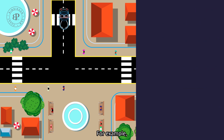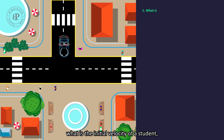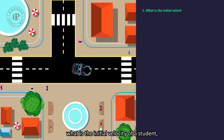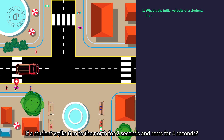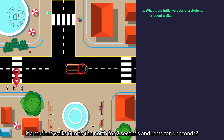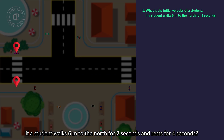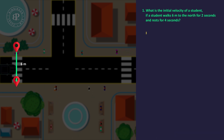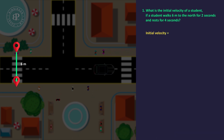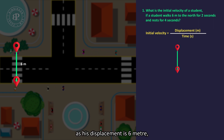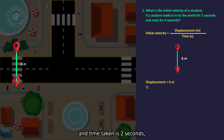For example, what is the initial velocity of a student if he walks 6m to the north for 2 seconds and rests for 4 seconds? Initial velocity equals displacement over time. His displacement is 6m and time taken is 2 seconds.